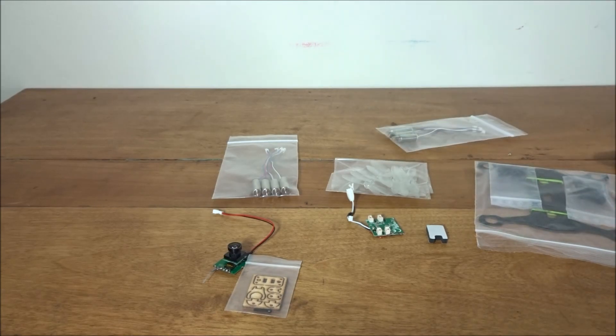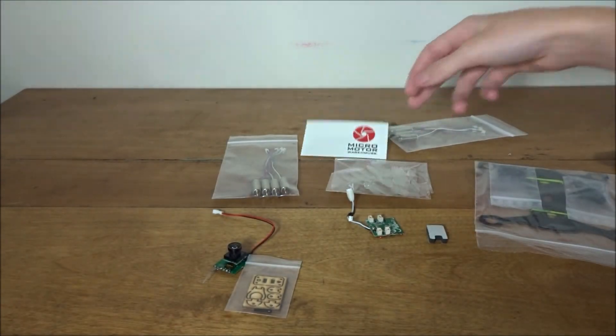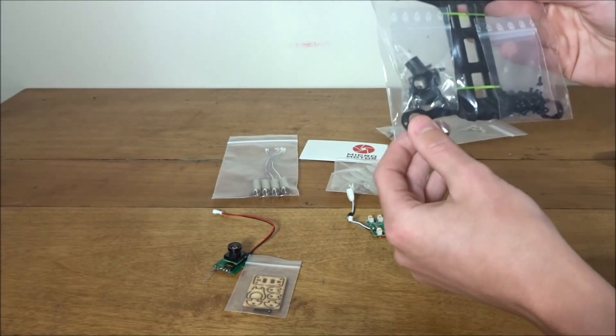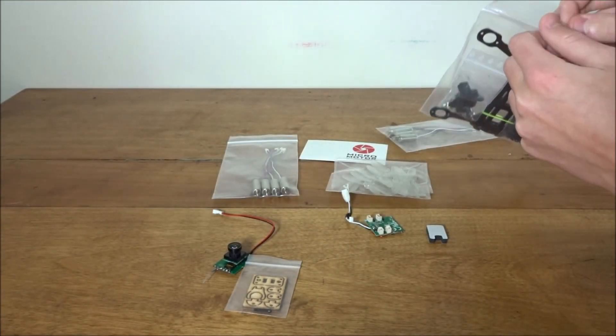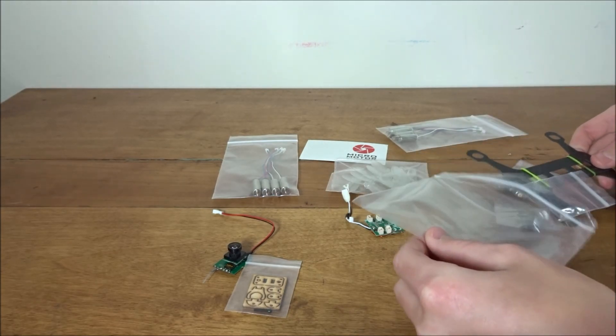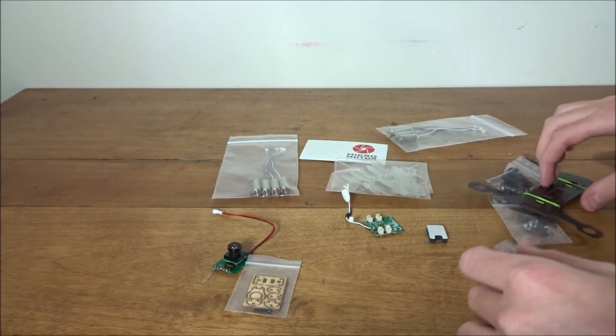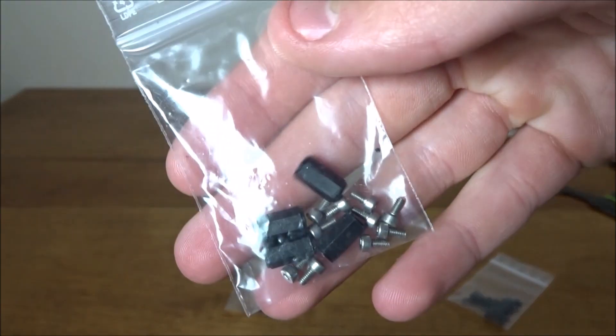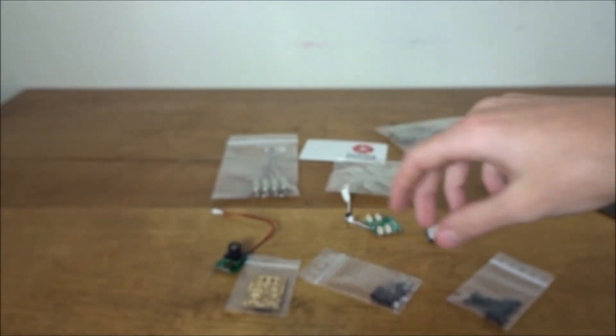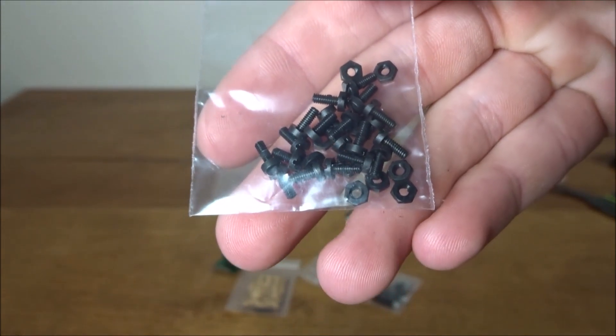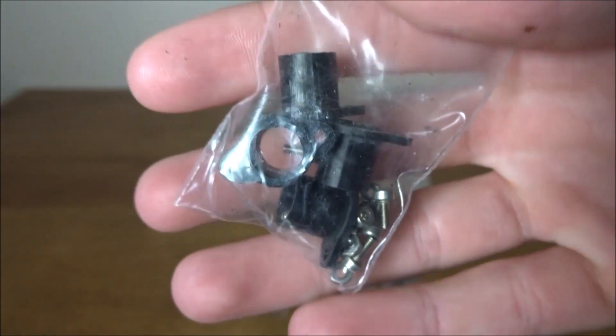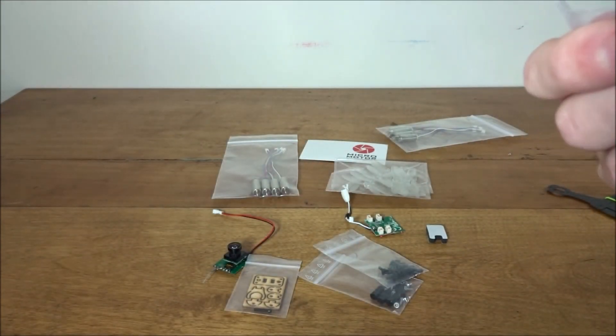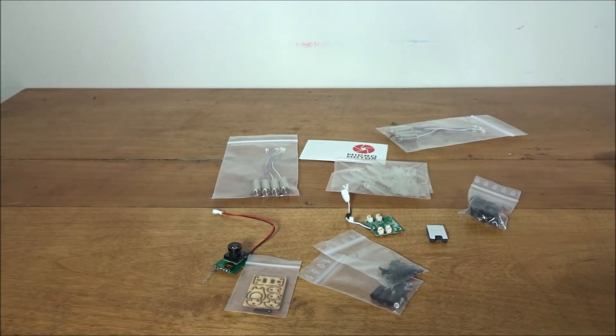He sent me a business card from Micro Motor Warehouse. I really like these, they're just nice and professional. Here we have the frame. I went for the carbon micro H frame, 135 millimeters diagonally. It is carbon. I believe he sells it on the site for about forty dollars. We have screws, standoffs for in between the plates, a ton of little screws as well as washers. These ones are plastic. Then we have more screws and motor feet and mounts.